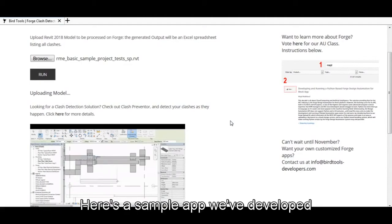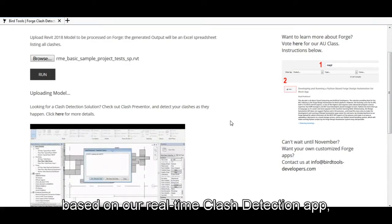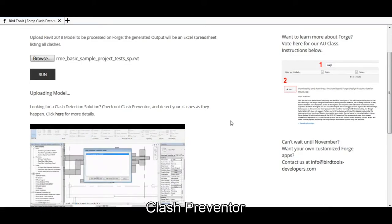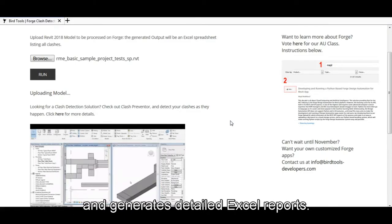Here's a sample app we've developed based on our real-time clash detection app, Clash Preventer, that runs clash detection tests in the cloud and generates detailed Excel reports.